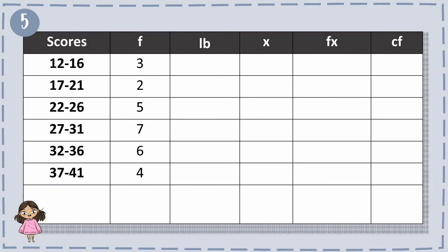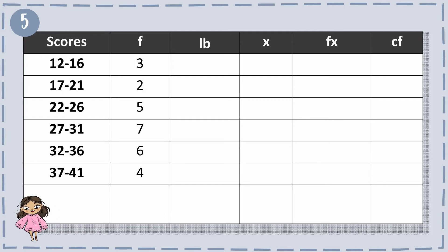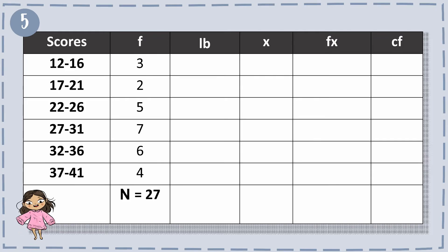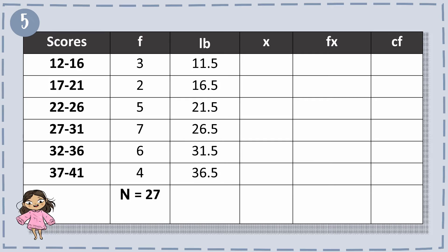For example number 5, we have the scores of 12 to 16, 17 to 21, 22 to 26, 27 to 31, 32 to 36, and 37 to 41, with the frequencies of 3, 2, 5, 7, 6, and 4, in a total of 27. For LB: 12 minus 0.5 equals 11.5, 17 minus 0.5 equals 16.5, 22 minus 0.5 equals 21.5, and so forth.